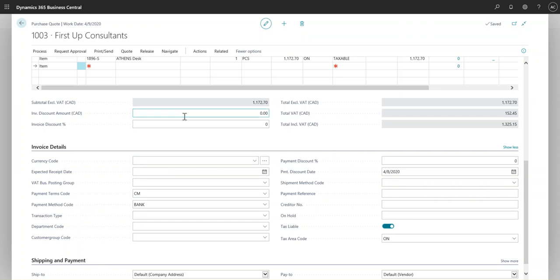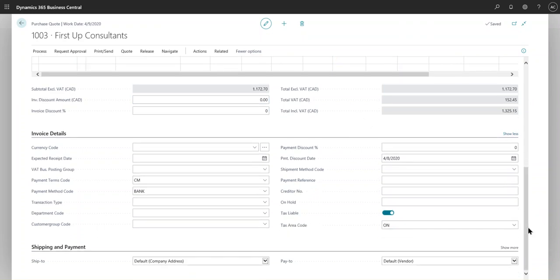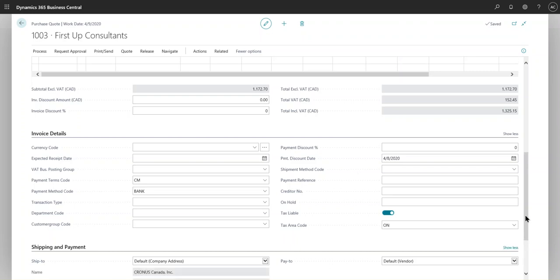If anything, I can create another video to show how we can use the payment discounts. Even when you go into the Purchase and Payable Setup, you have to enable the discounts there, so both of them are linked together.